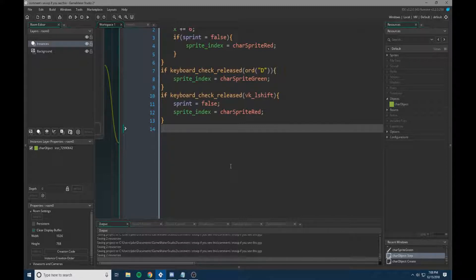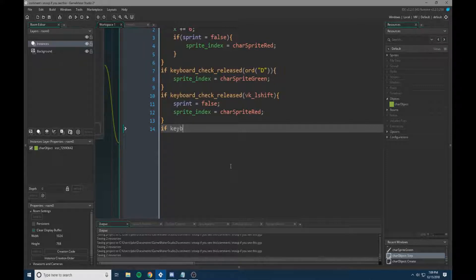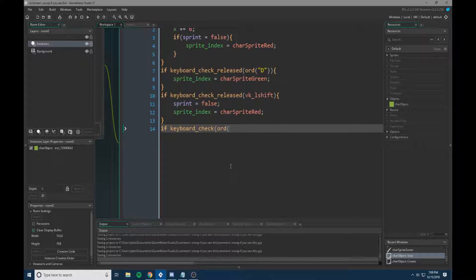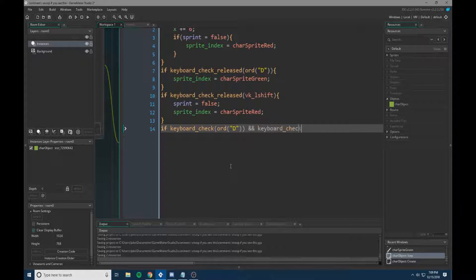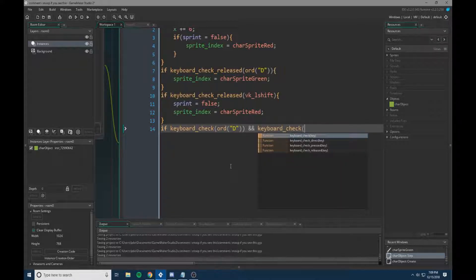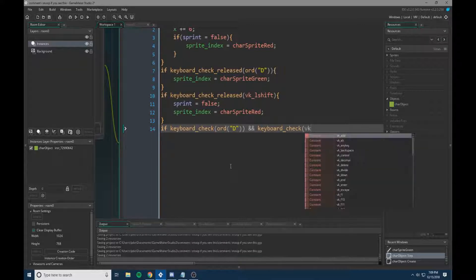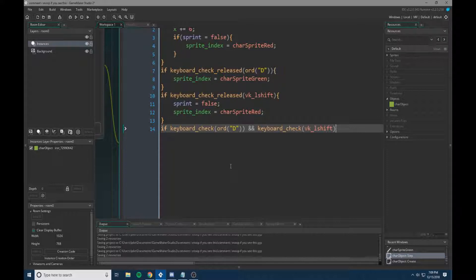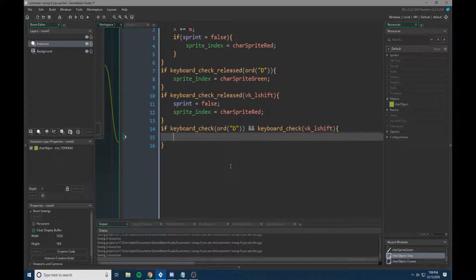So now we're going to actually have our sprint event. So if keyboard check vk D, and then we need two and symbols. So this is basically if these two keys are checked at the same time, if they're both being activated. So if our D key and our left shift key are both being pressed at the same time.